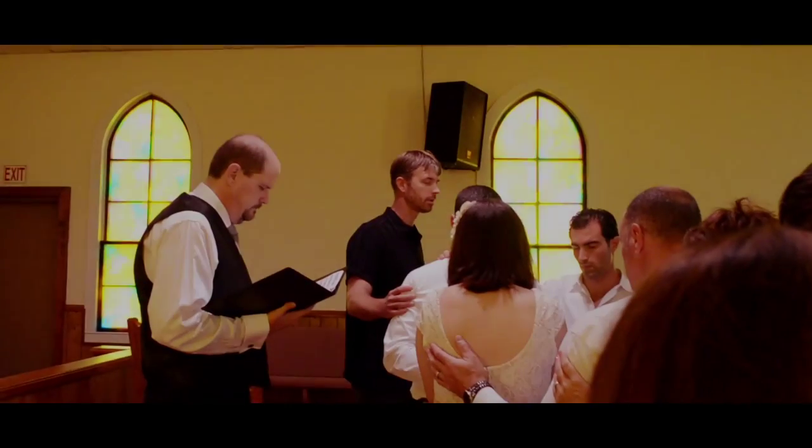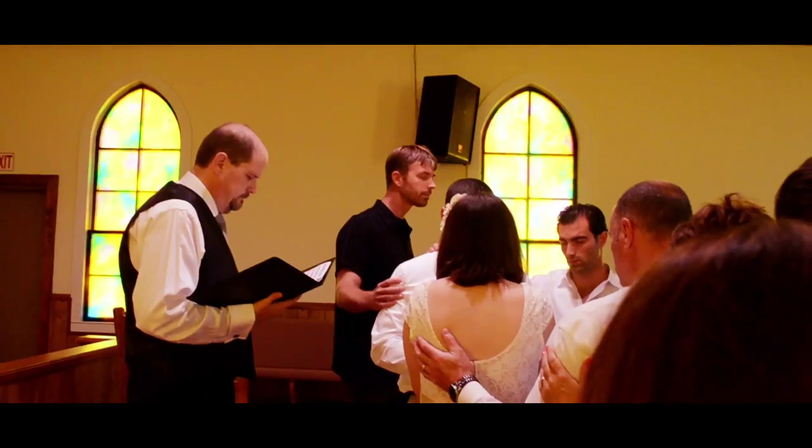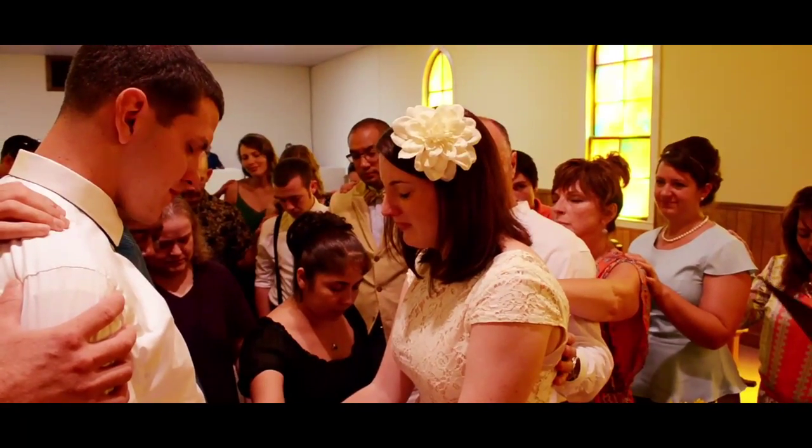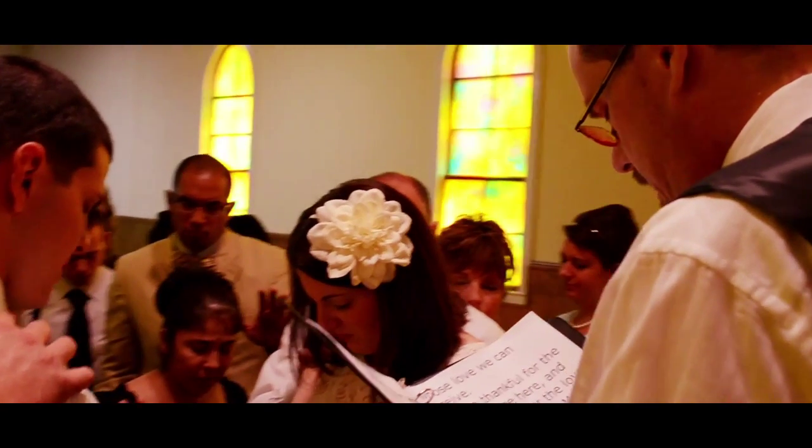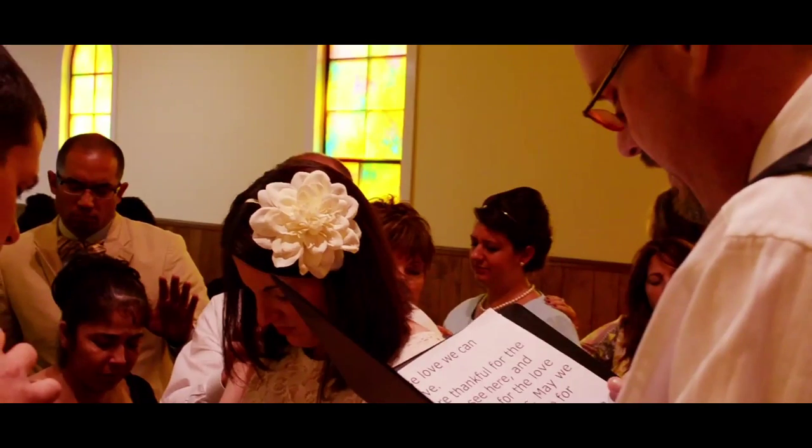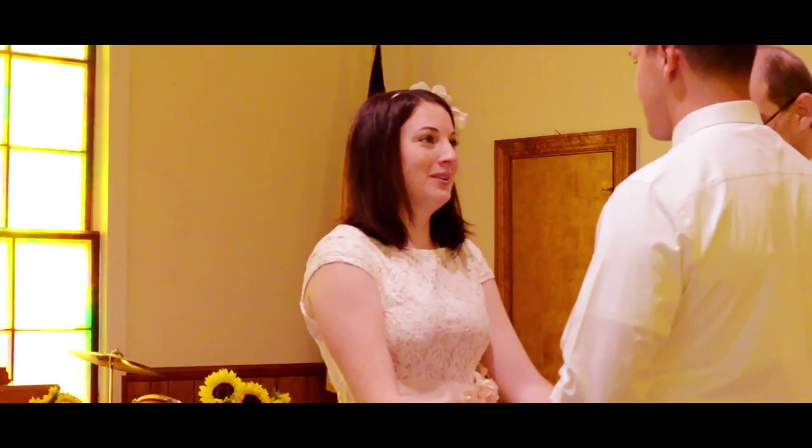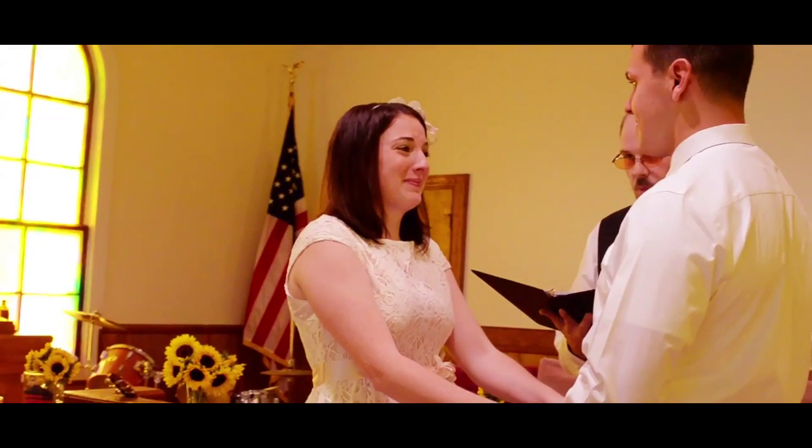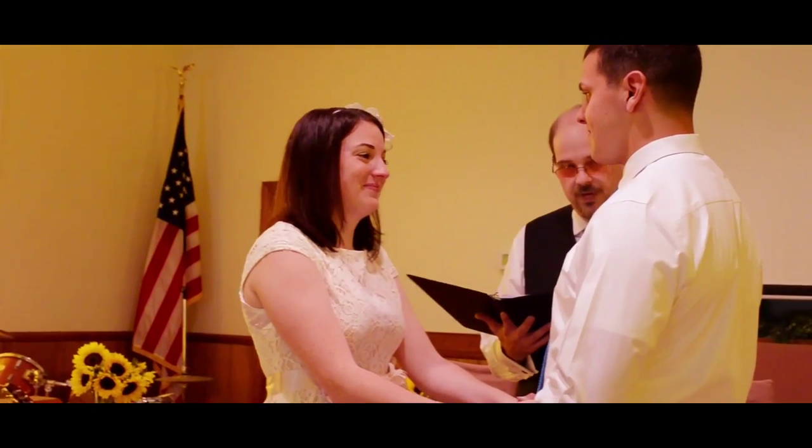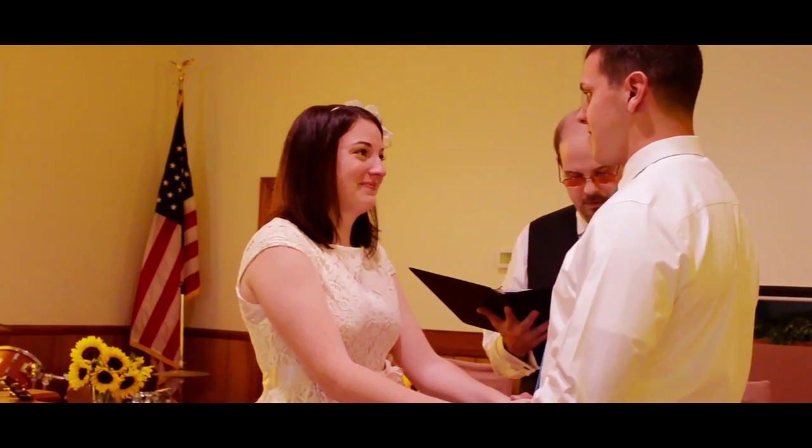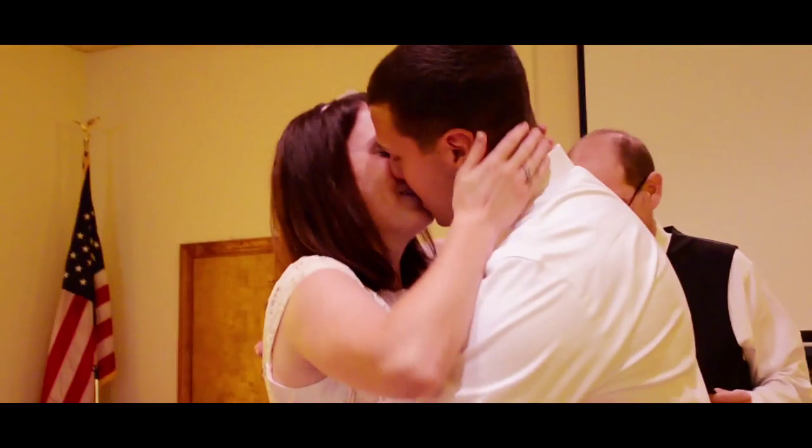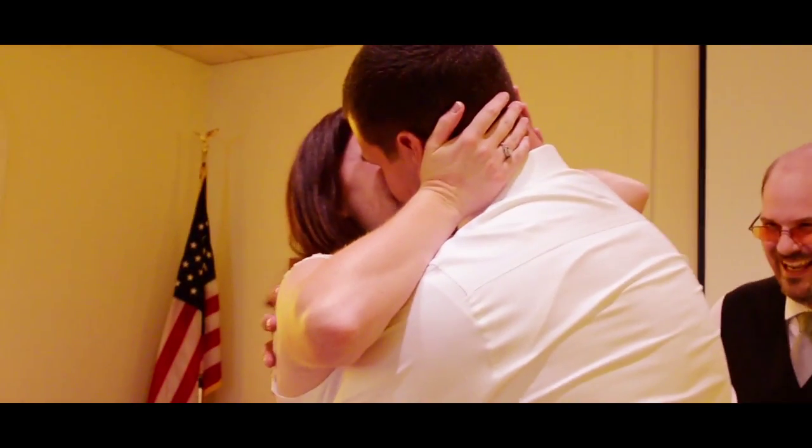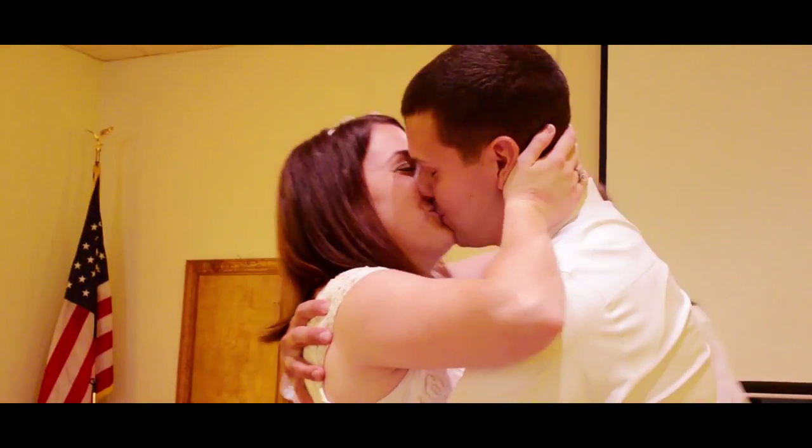It feels like home to me, it feels like home to me, it feels like I'm on the way back where I come from. It feels like home to me, it feels like home to me, it feels like I'm on the way back where I belong.